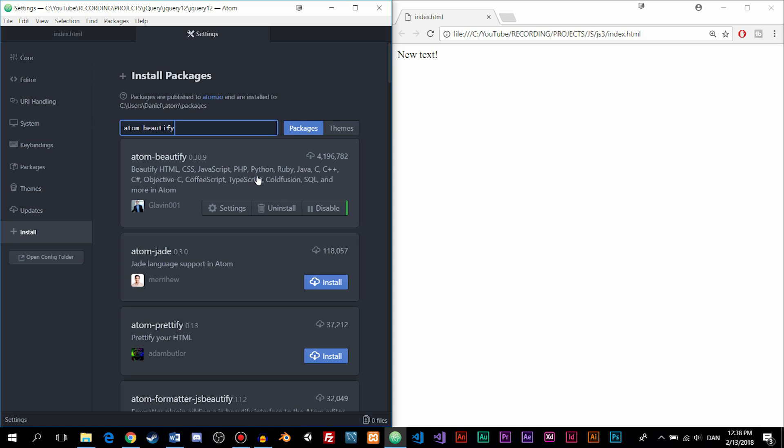Do bear in mind that once you do actually install an extension, you do need to restart the text editor in order for it to work. So we're going to go ahead and do that after we're done installing the necessary extensions. So AtomBeautify, go ahead and install it.